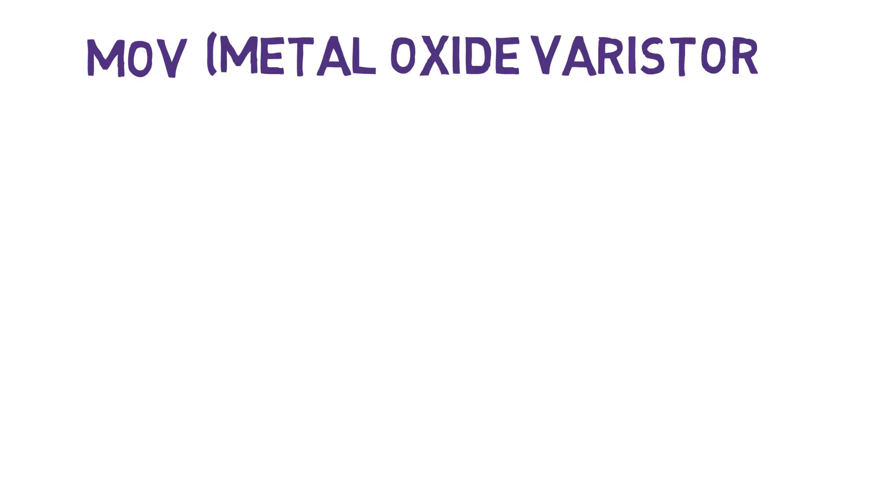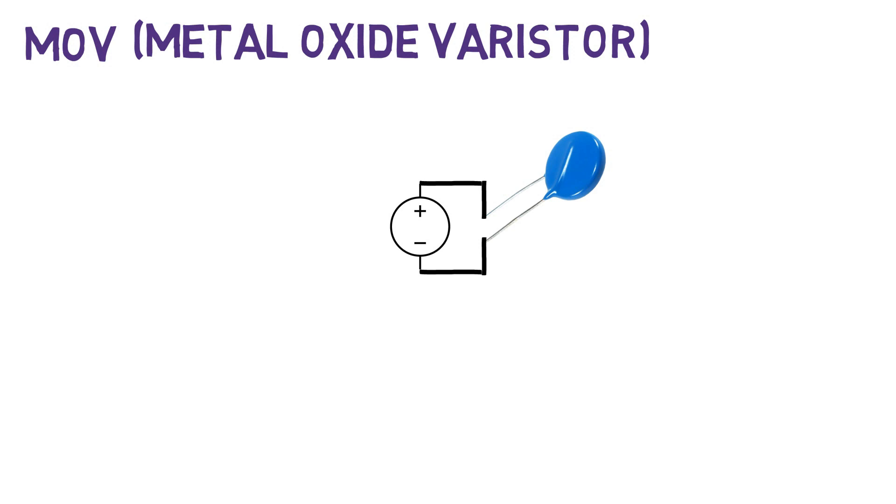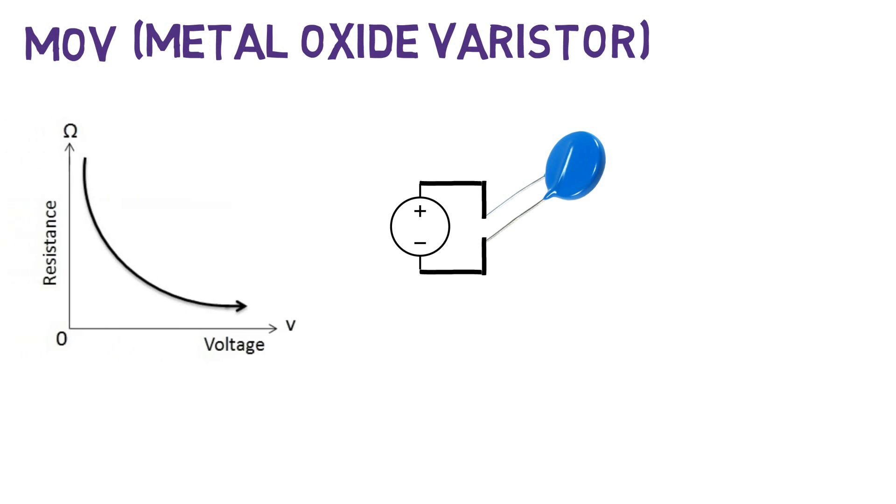Many of you may know the component named MOV which is nothing but a metal oxide varistor. Its resistance varies according to the voltage applied to its terminals. In this diagram, when initially as voltage increases, the resistance decreases exponentially and it acts as a short circuit.